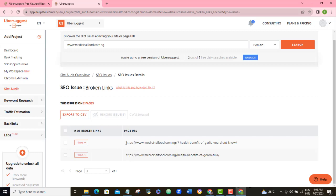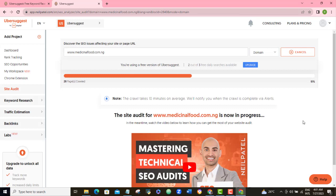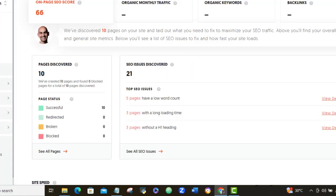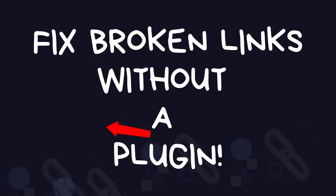Once done, crawl this website on Ubersuggest again and you will see that your result will come up clean. You can also carry out this procedure on a random website that you don't have access to the backend — only you will see all the results but will not be able to fix them because you don't have admin login permission.